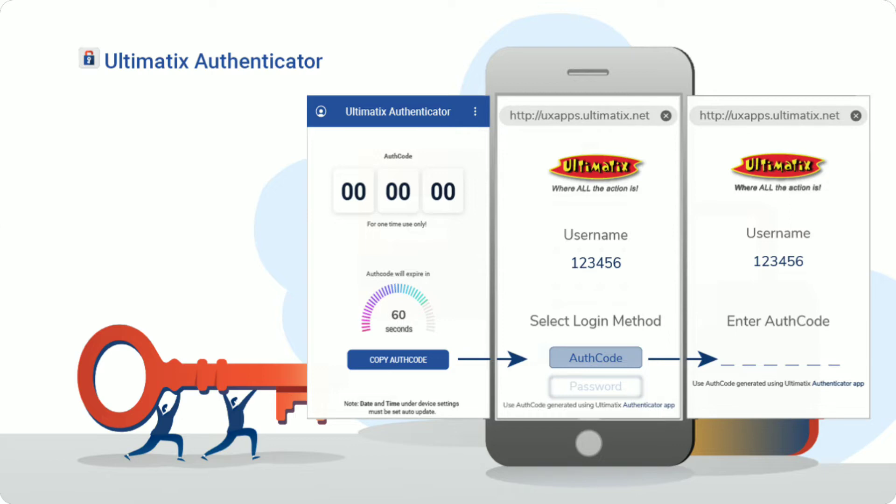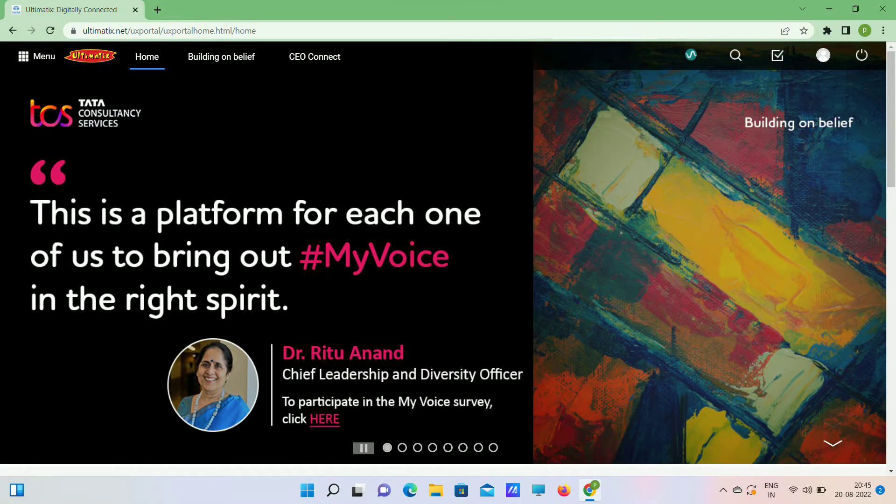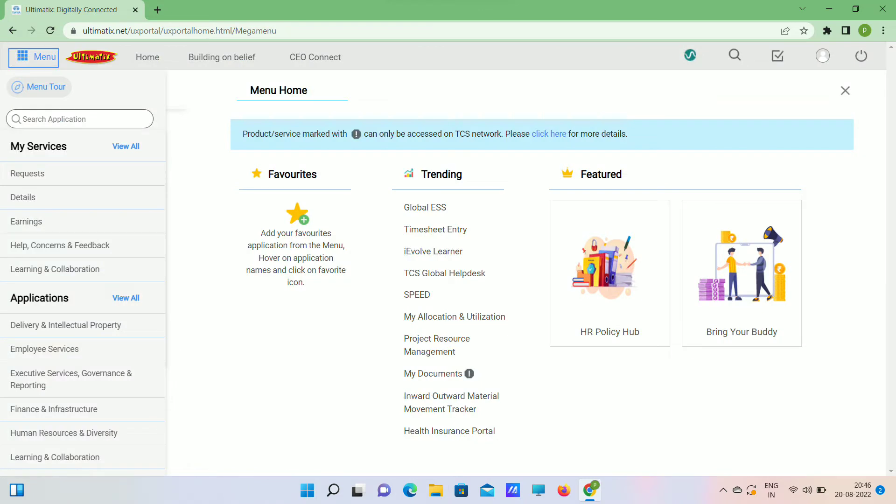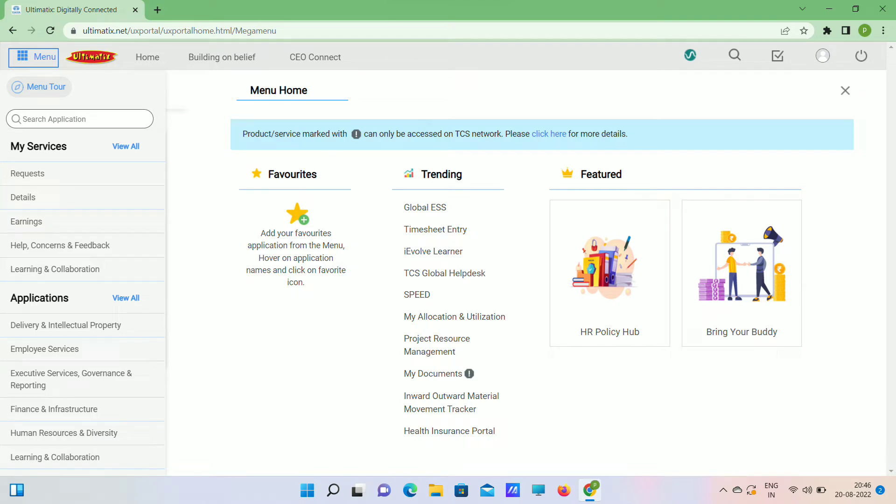This auth code we will get in mobile in authenticator app, so enter that and login. After login, the main page will be like this. Now open menu. Let's see Global ESS first. Open Global ESS.